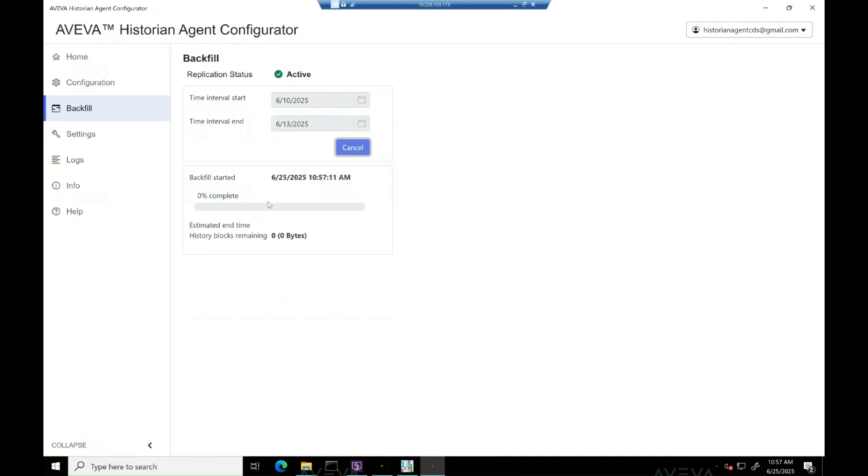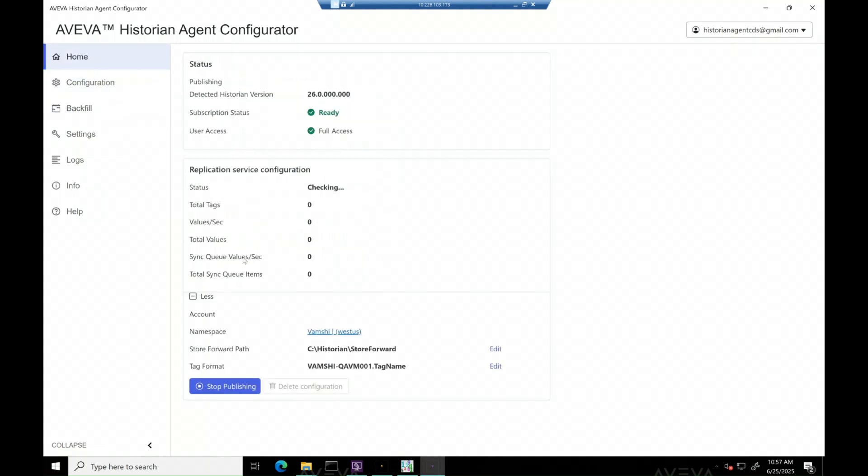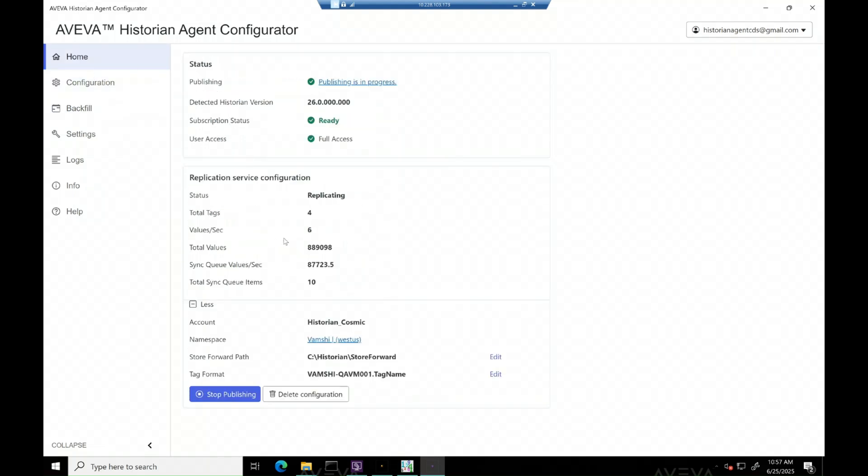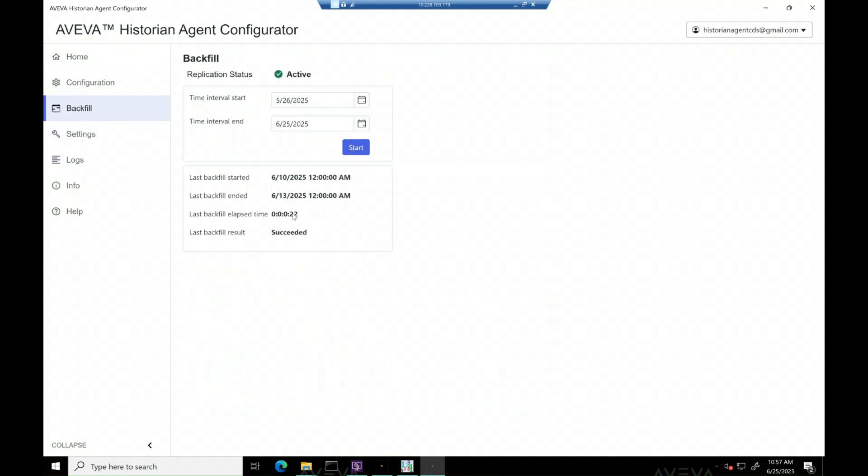Let's start off by hitting the start button. Navigate to home page to see the sync values updating per second and total sync queue items pending. Once sync queue items reaches to zero, check the replication job is completed successfully.